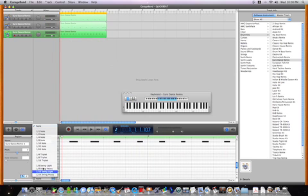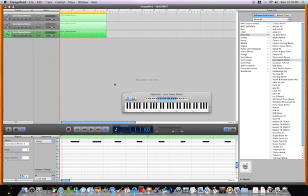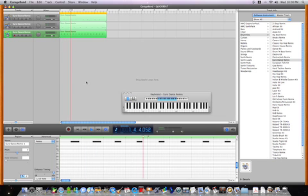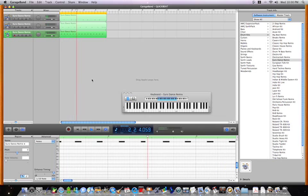Align it. There you go, you have a beat.